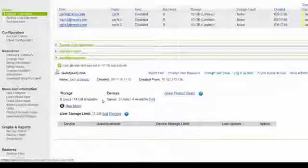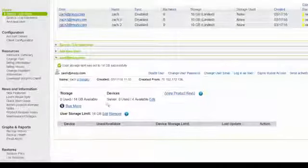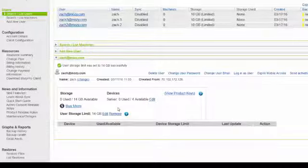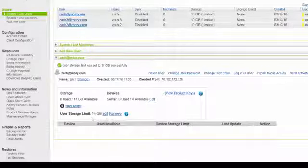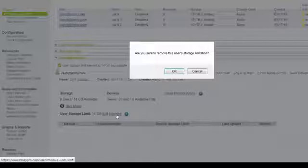If you click Remove, you will open up the user's storage to be able to take from the entire pool of storage on the account.